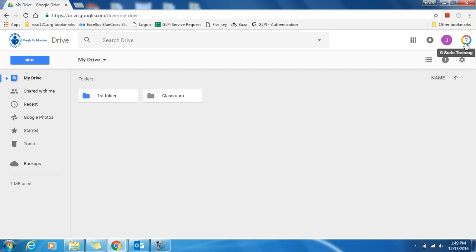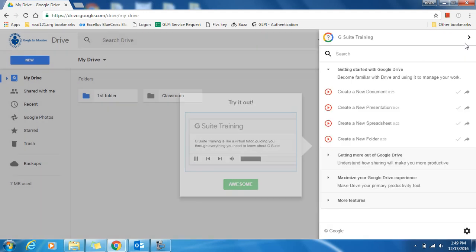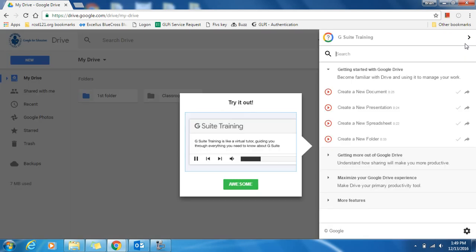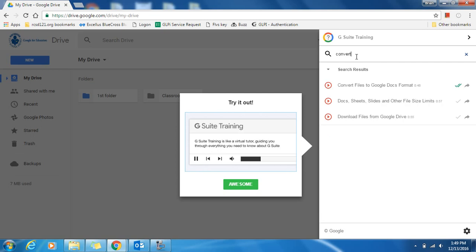This is a great resource if you want to learn more or how to do a specific task within some of the Google Apps. Right now, I'm in Drive, so if I click on the extension, it brings up stuff I can do with Drive. The search bar is a great option. If I'm interested in converting files to Google Docs, I can simply type in convert a file.